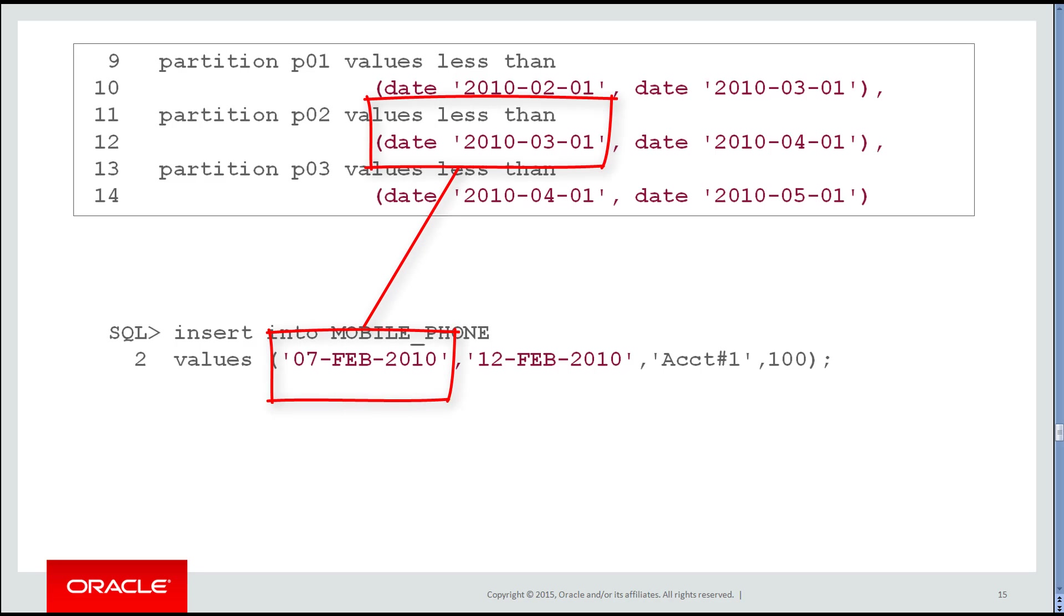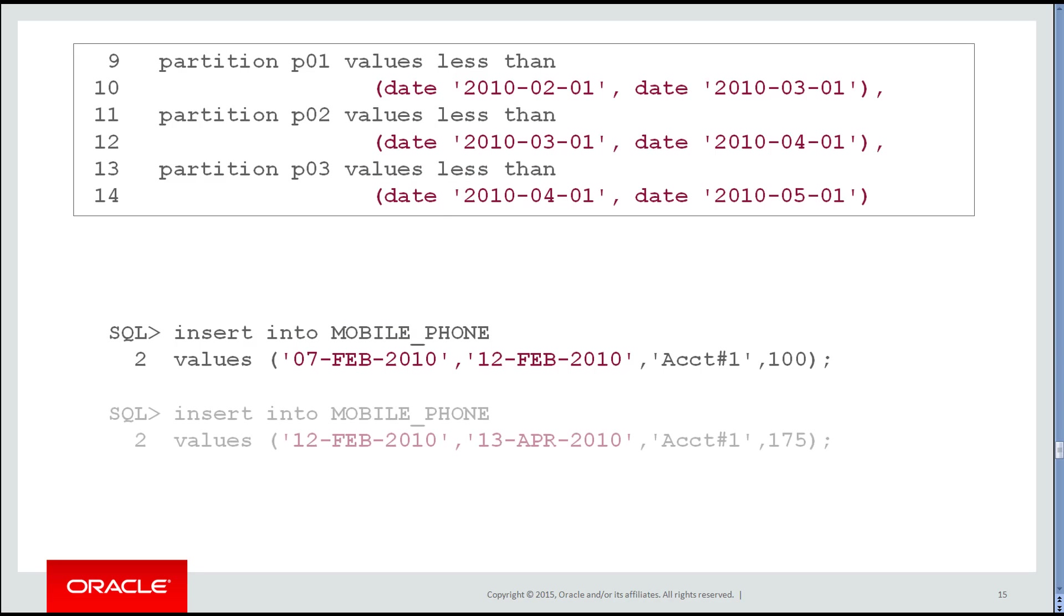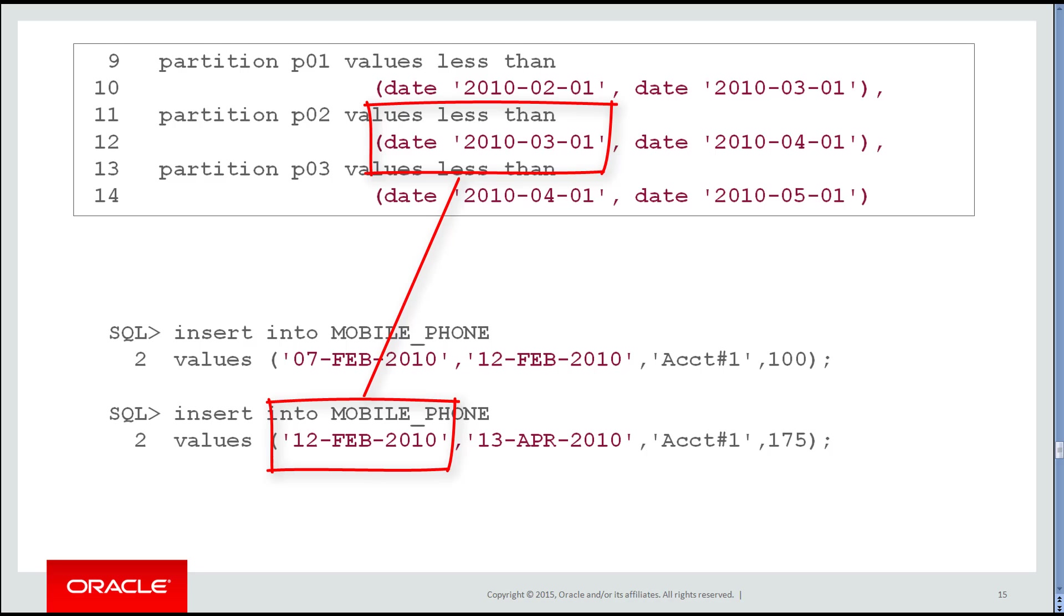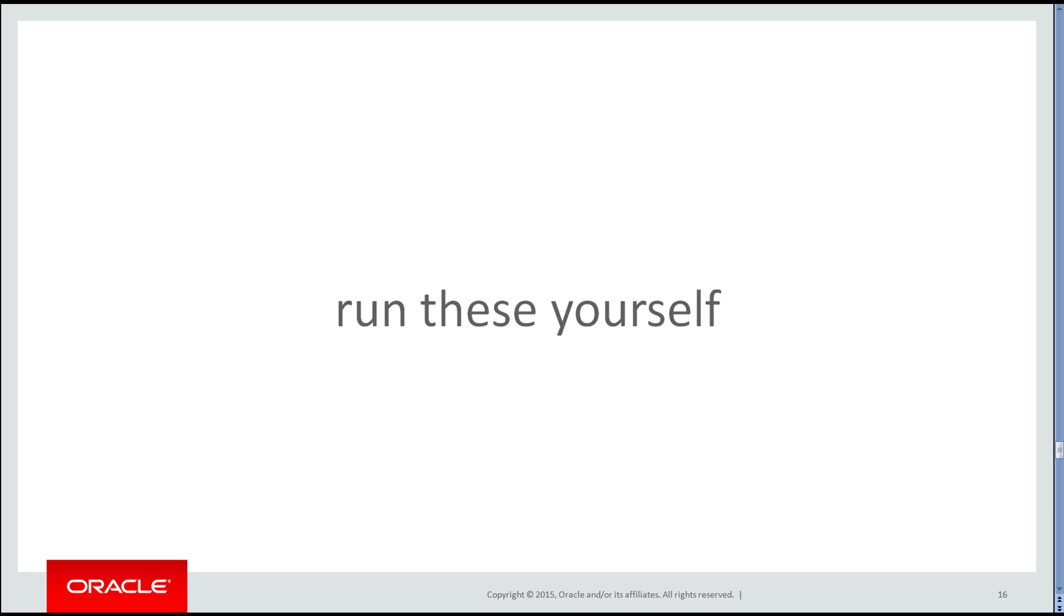When I insert a row for the 12th of Feb, I don't need the end date. I don't need a tiebreaker. It automatically goes into partition number two. It's a tiebreaker system, not multi-dimensional.